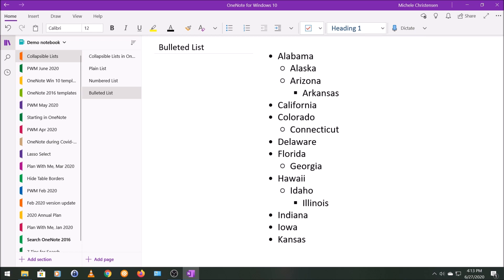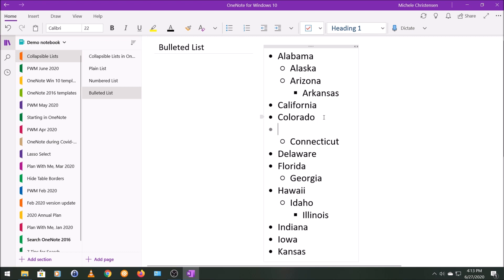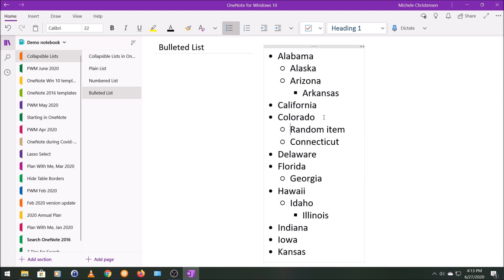One of the cool things about both numbered and bulleted lists is that if you add in a random item, the whole list will reset itself. For example, I am going to add in here a random item and I'm going to make it a sub-item. It just falls right in. If it's supposed to be a top-level item, it'll have the proper bullet. If it's supposed to be a sub-item, it'll have the proper bullet.